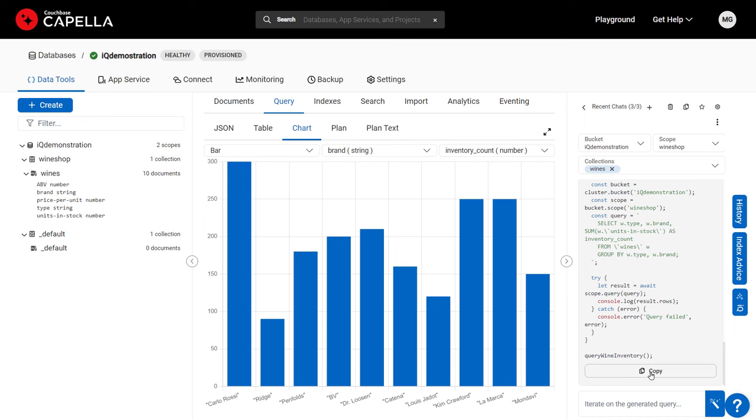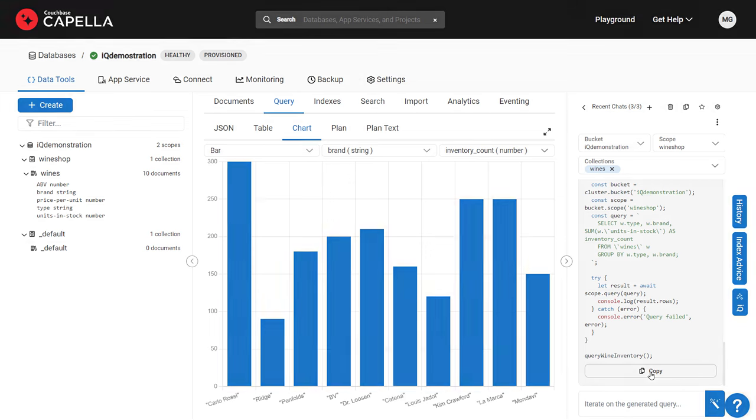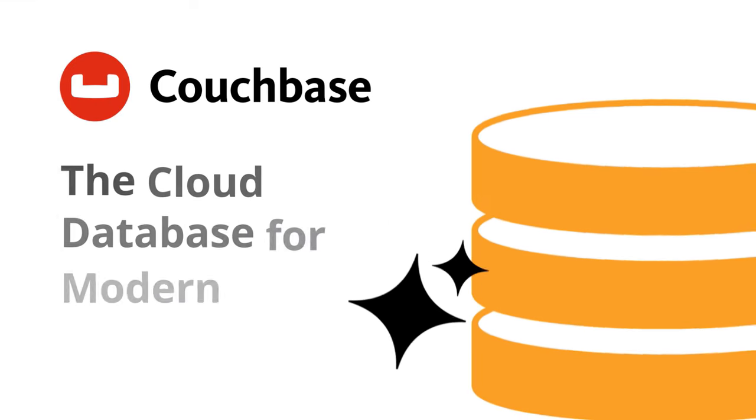By acting as a coding assistant, IQ accelerates developer productivity and makes adopting Capella easy.